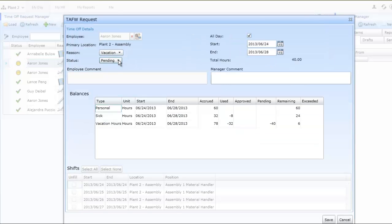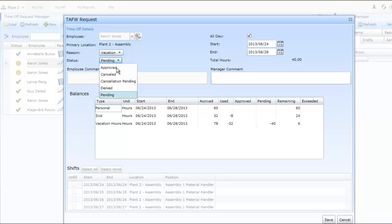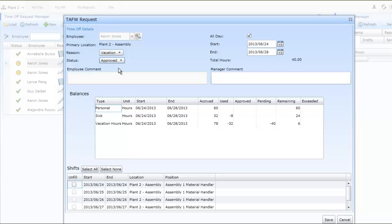Having reviewed the particular request, managers will click on the Status button and change the status from Pending to Approved. They will then have the option to provide a comment back to the employee prior to saving it.